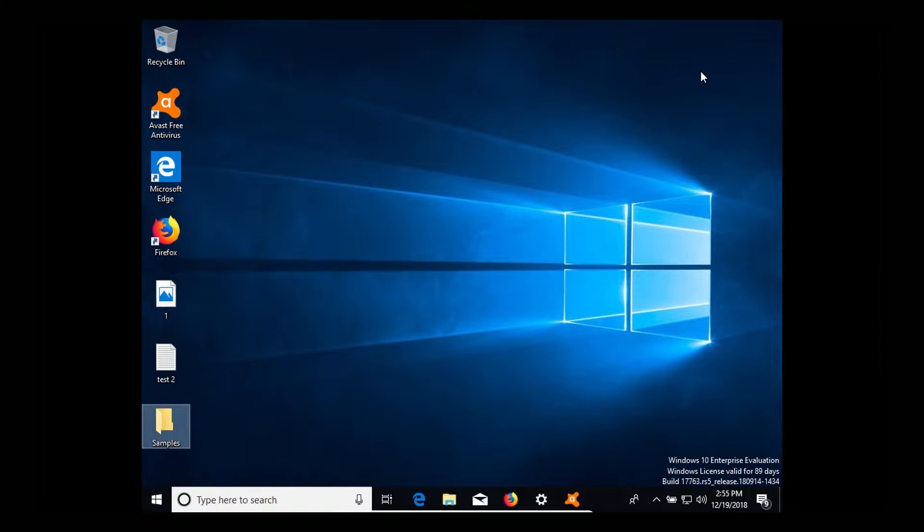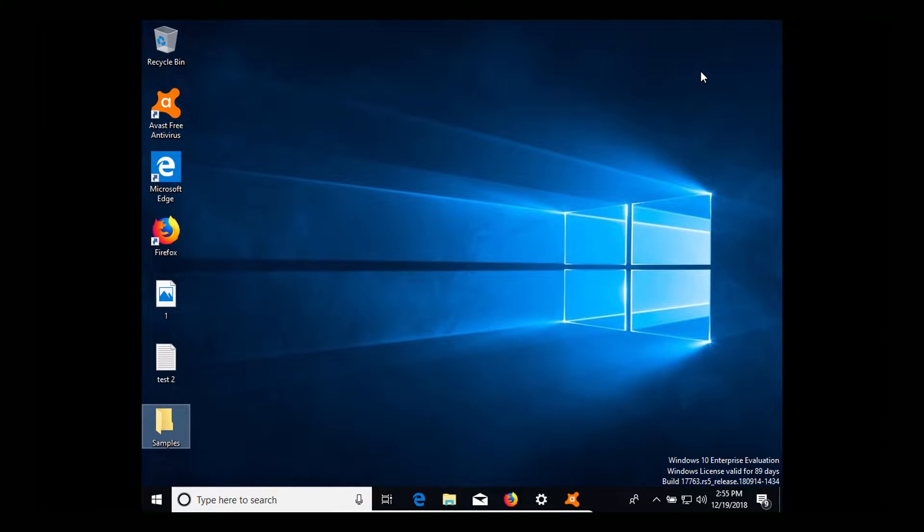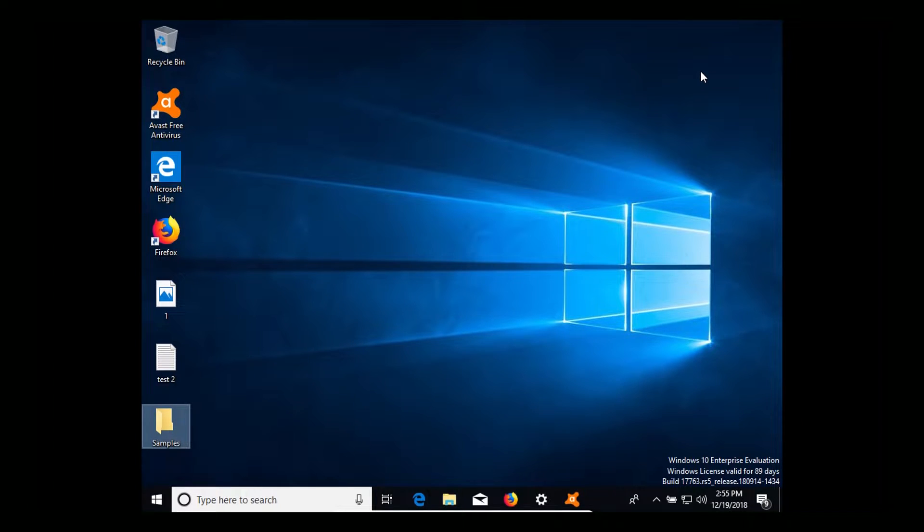Also please note, as of a few moments ago, I did make sure that Windows 10 is up to date as well as Avast is up to date.